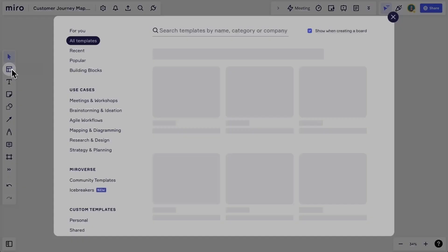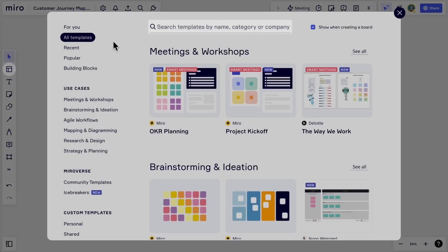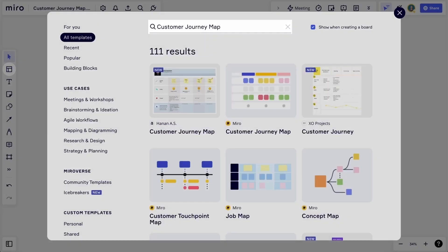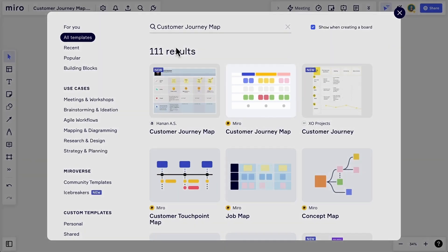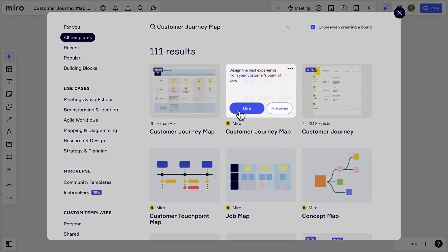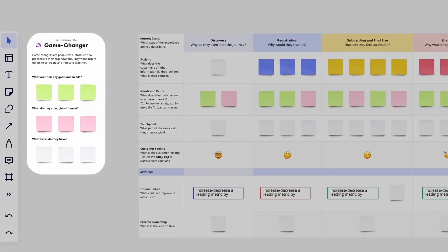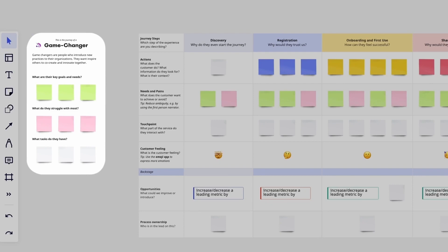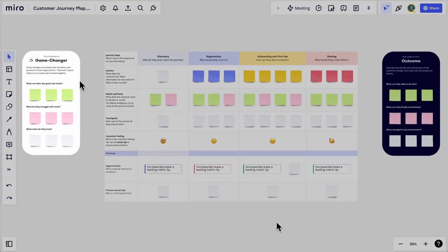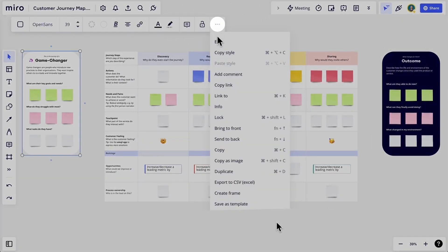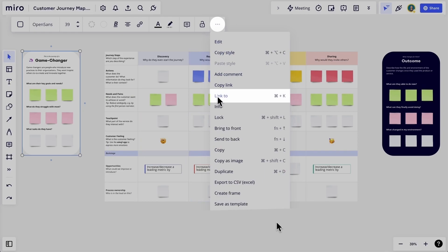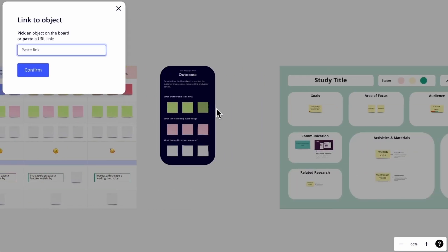Miro has a great customer journey map template that we can use. Let's add it to our board. Here, we have space to include a brief snapshot of our selected persona. We can easily link back to specific parts of our research from here if we want to call them out.